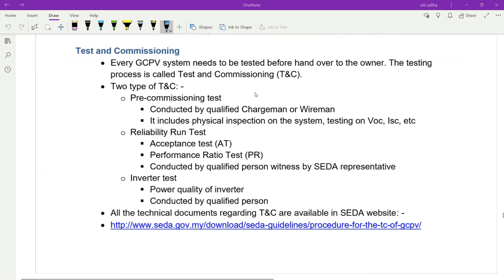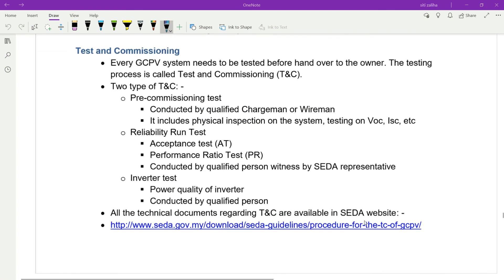There are two types of TNC. Pre-commissioning test: conducted by a qualified chargeman or wireman, includes physical inspection and testing of VOC, IAC, etc. Reliability run test: includes an acceptance test, performance ratio test, conducted by a qualified person witnessed by the SEDA representative. Inverter test for power quality is also conducted by a qualified person. All technical documents regarding TNC are available on the SEDA website. That is all for chapter five — thank you.